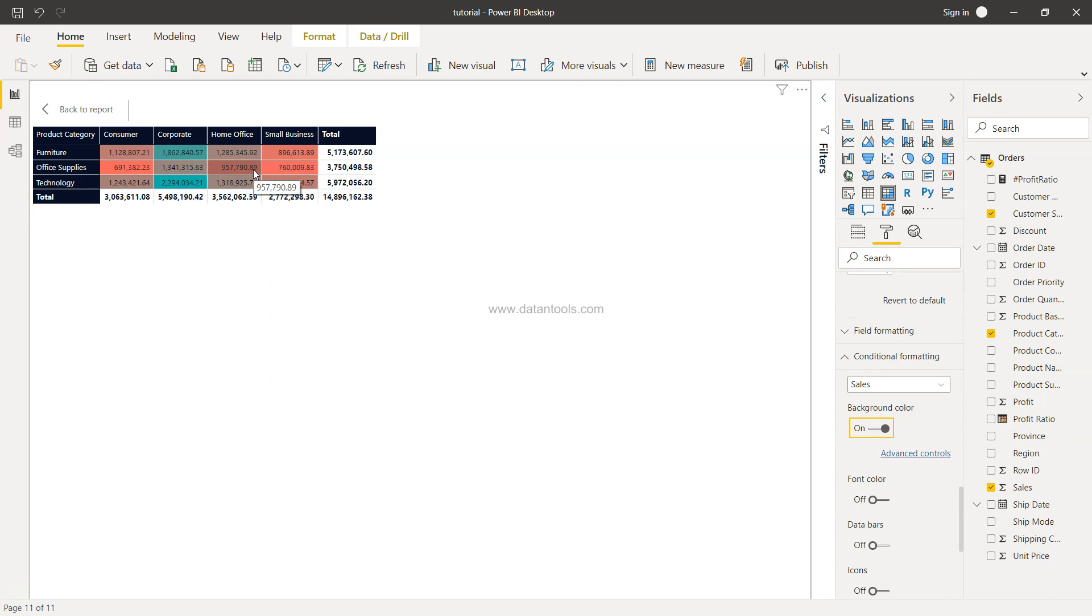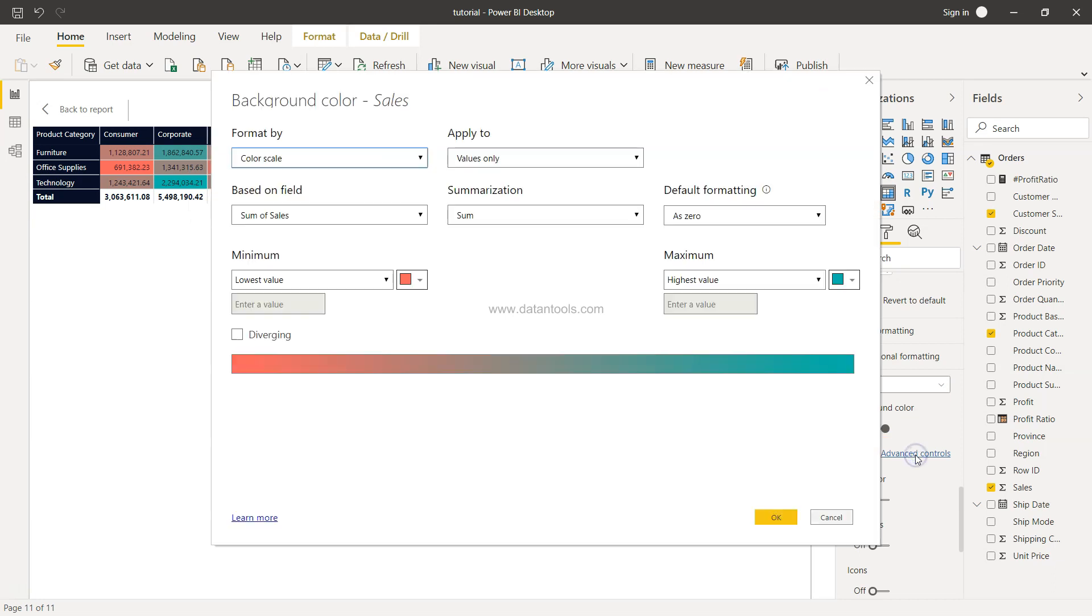So wherever the sales is low, it's highlighted in red - the background color has changed to red, and wherever the sales is high, it's been highlighted in the green color. You have the advanced control where right now the sum of sales is what we have taken, and these are the colors that has been chosen.